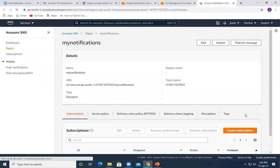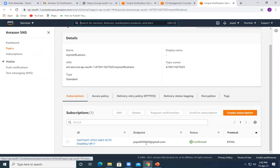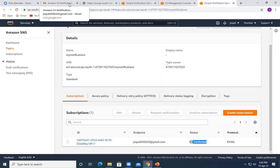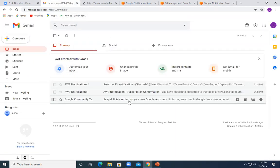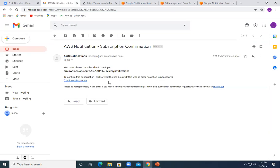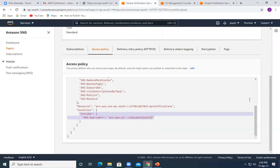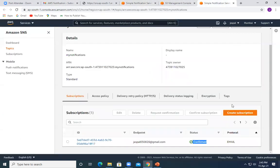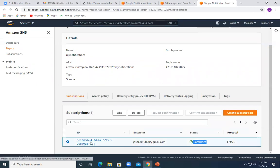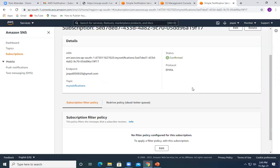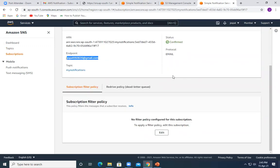Clicking on 'my-notifications', you can check the subscription status — it is confirmed with the email. Once you click confirm in your email, the status becomes confirmed; otherwise it stays pending and you won't receive notifications. Once you confirm for this particular topic, it shows confirmed status. The subscription ID is visible, it's subscribed to this email ID, and the protocol being used is email.